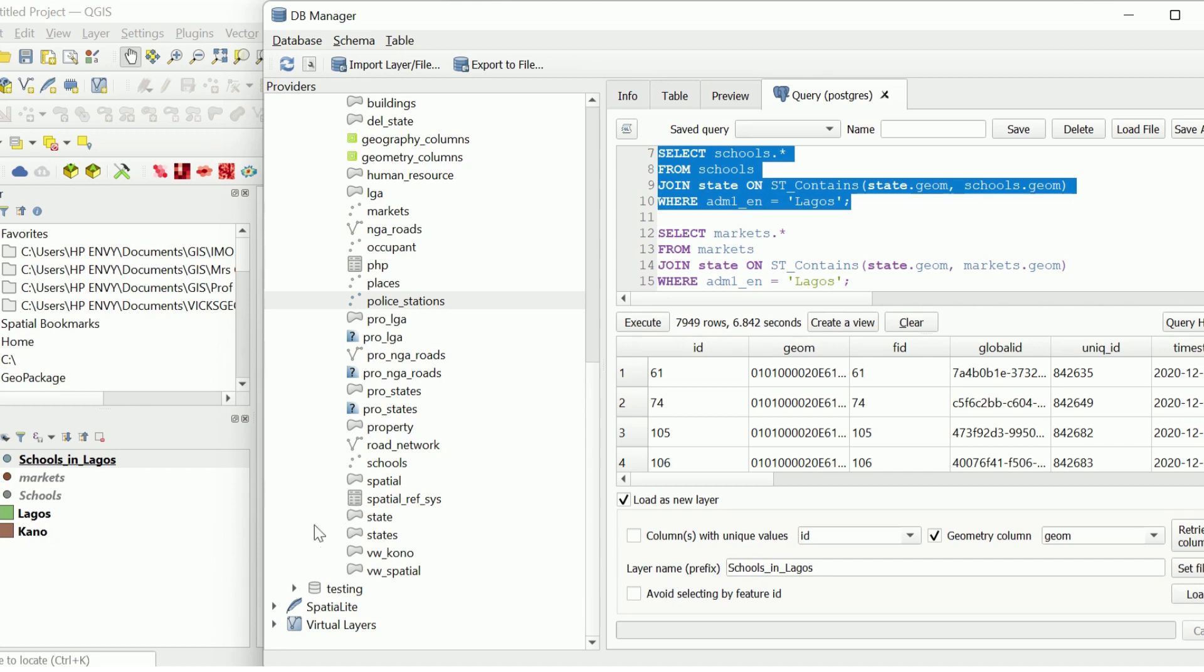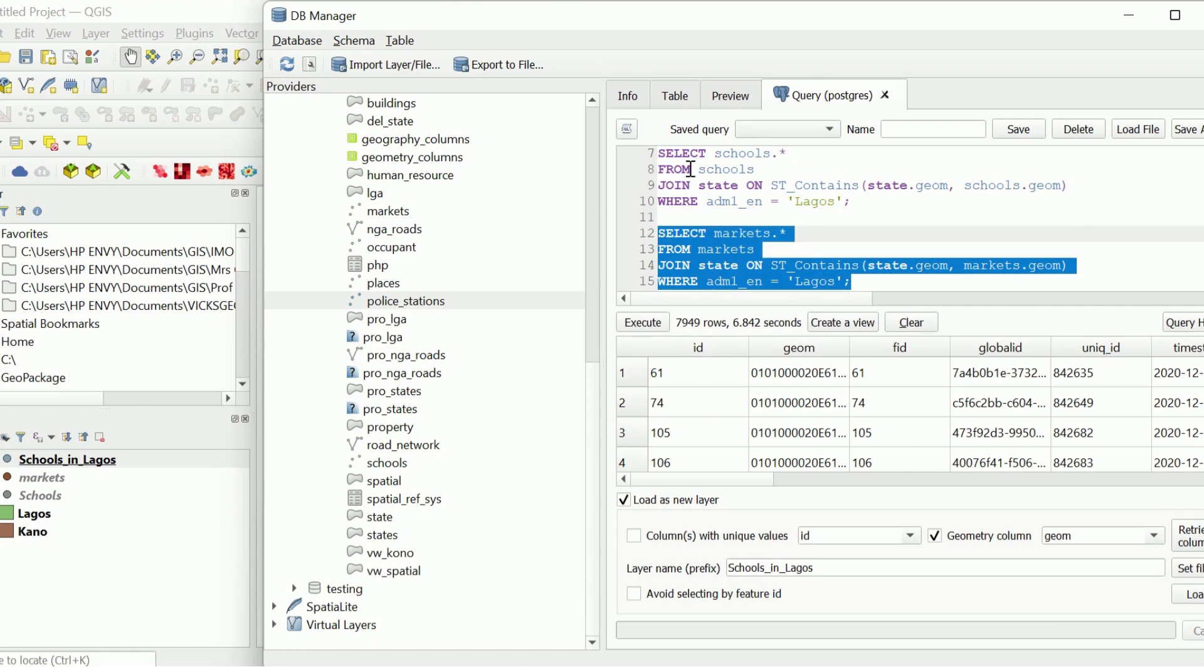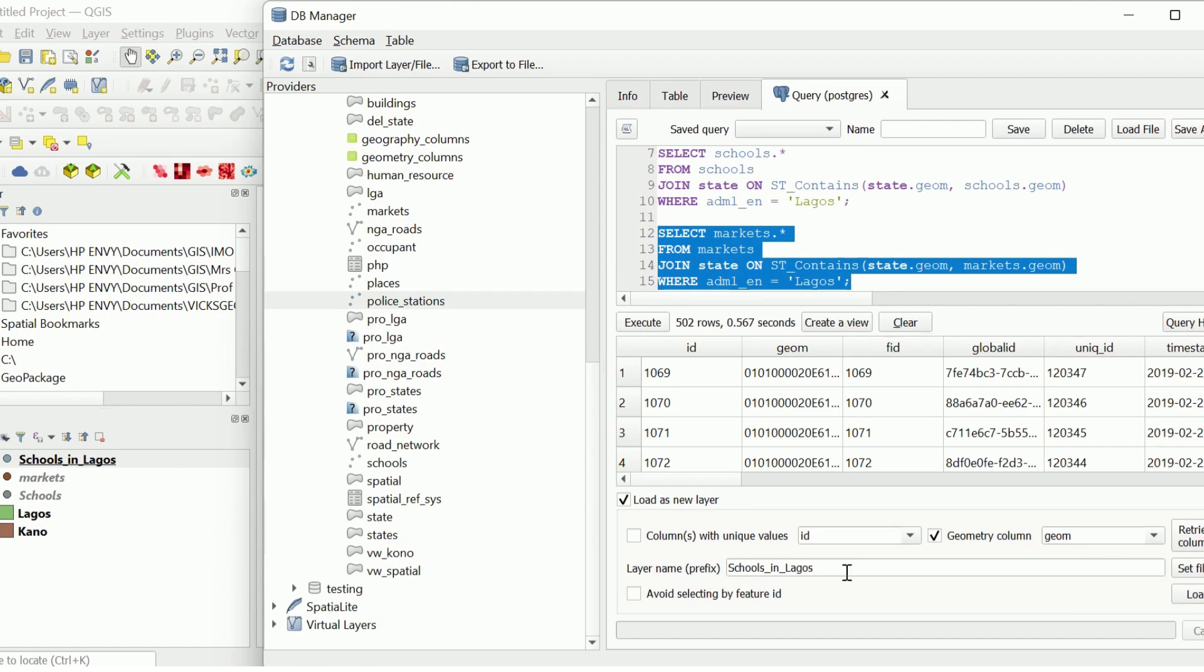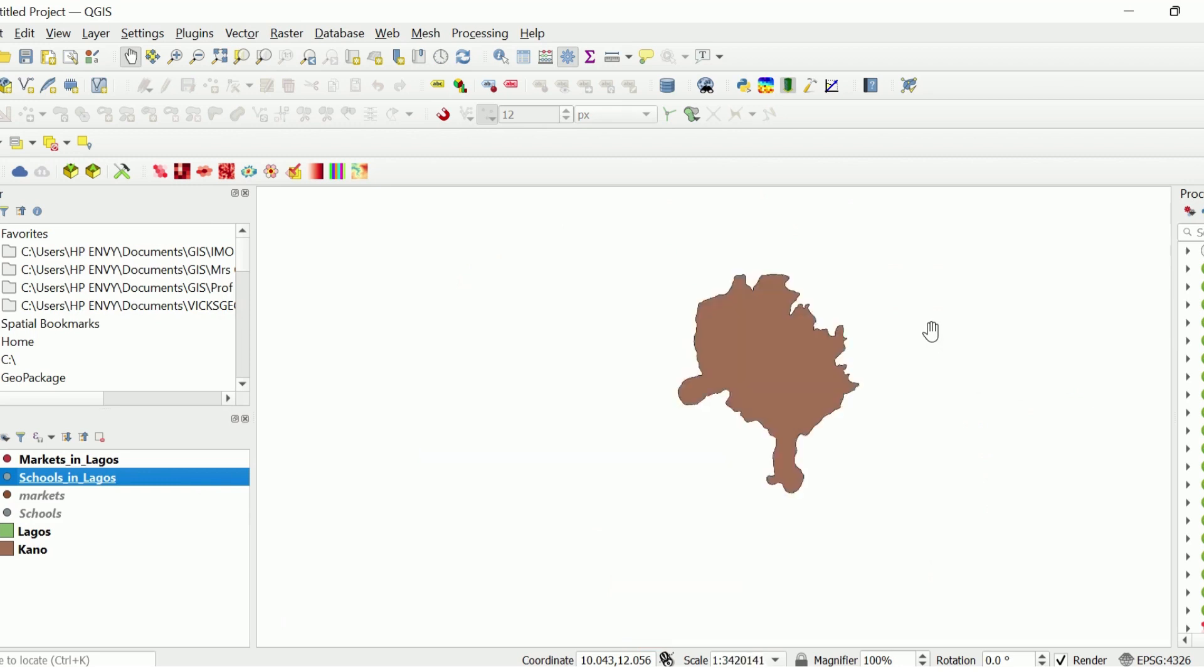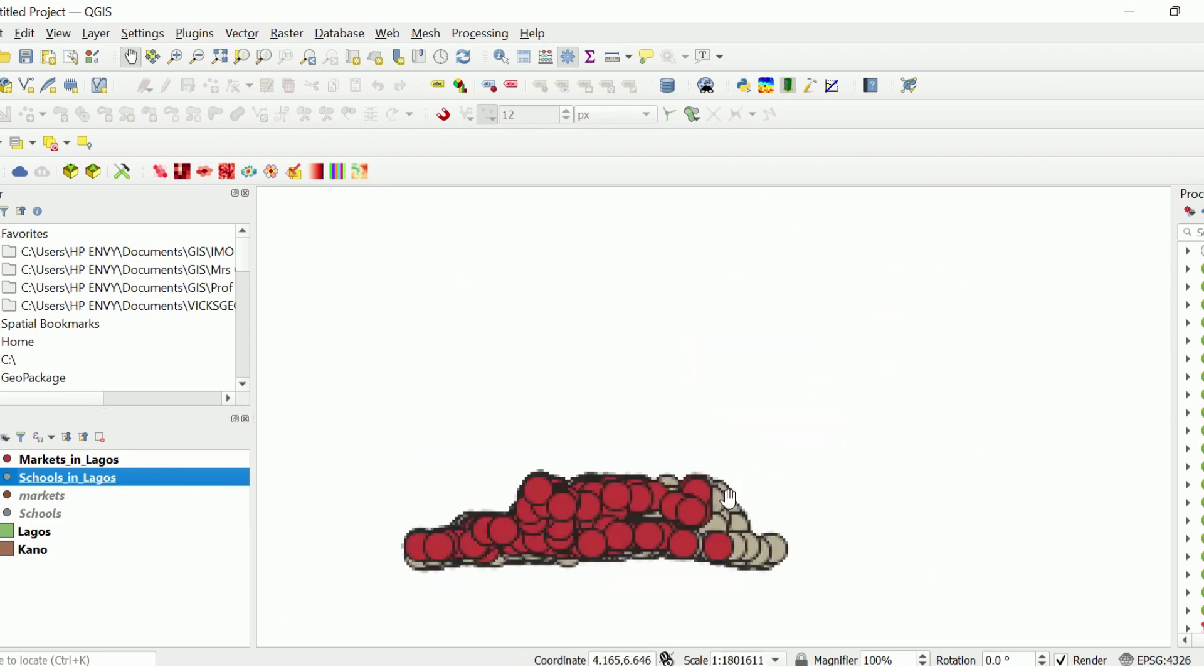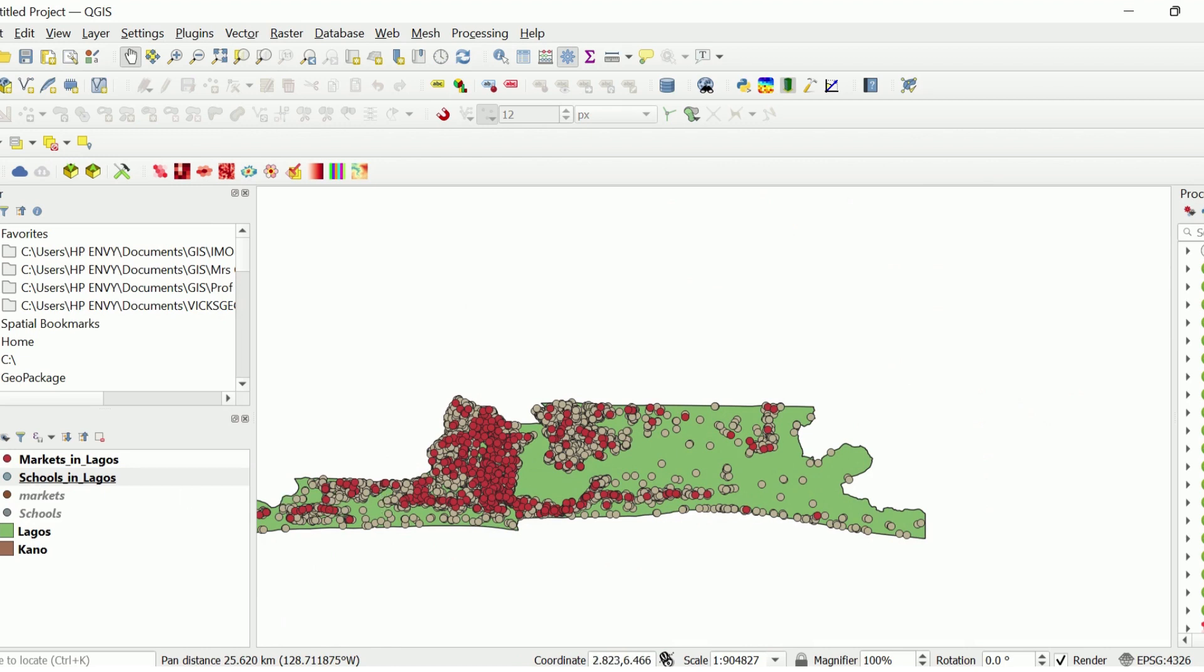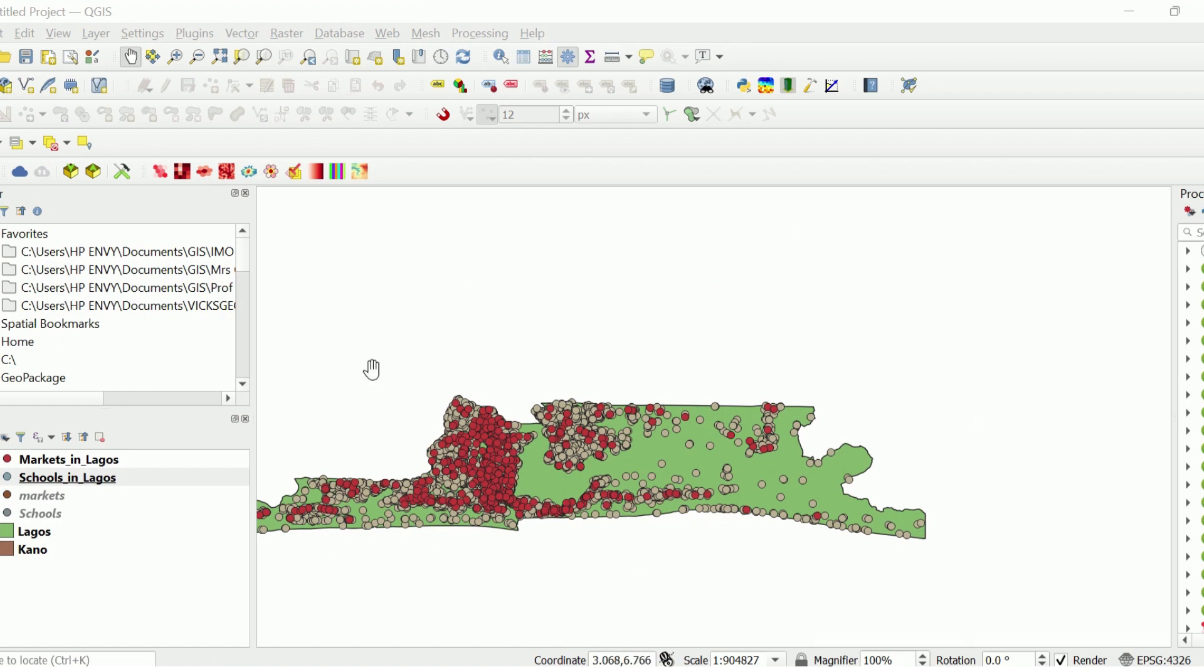We have them added to our layers. Then I'm going to run the same thing for markets. I'm going to type execute and we'll say markets in Lagos. If I should go back to my QGIS, we can see layers loaded here. There are the markets and then the schools.